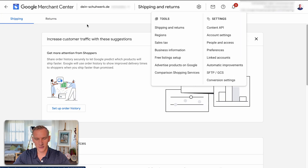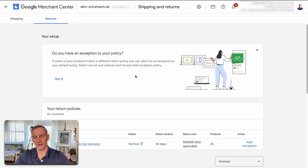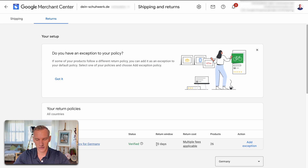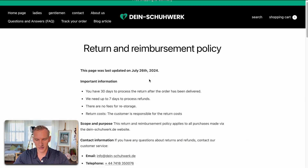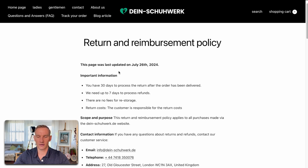Then we go to returns. We need to see how many days they mentioned on the website for returns and how many days they told us in the Merchant Center. We see their return policy is already verified, which is really solid. They mentioned 30 days, and if we go to the refund policy on the website, you also see 30 days from the moment the order has been delivered. So that's all super good — it's all matching and synchronized with the Merchant Center and even verified already, which gives you a more solid base to get your account unblocked.